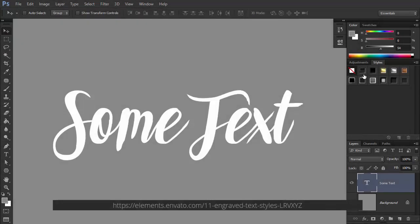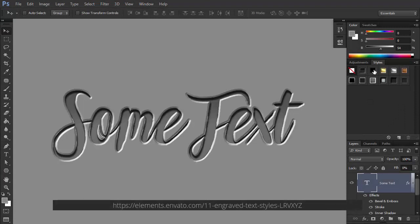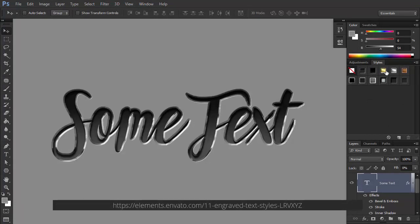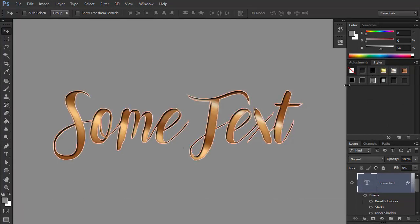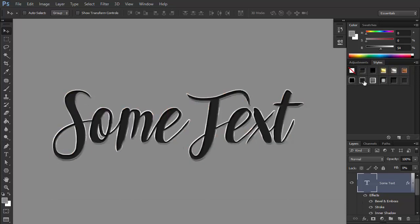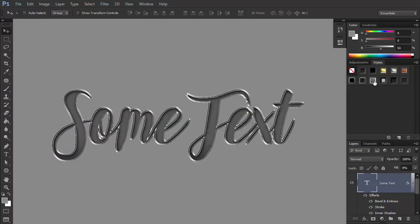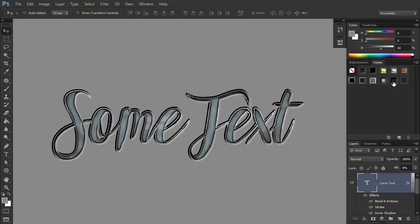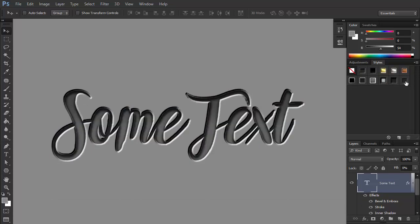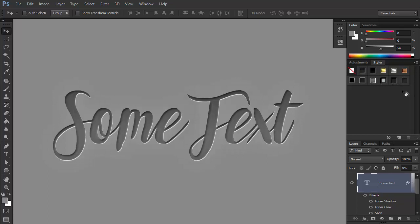This set lets you achieve a unique effect of engraving. It creates proper edges and adds the characteristic inner shadow to give an impression of the text being engraved in some material depending on the background you use. Of course, it can be used not only for text, but also for logos and images.